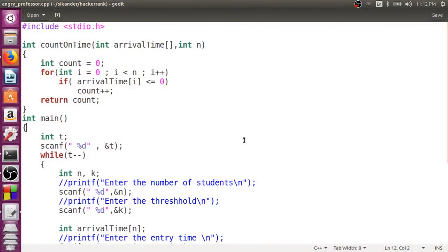Hello everyone. In this session we are going to solve the HackerRank problem called Angry Professor, which we solved in the previous session using C. Now we'll try to solve it using C++.